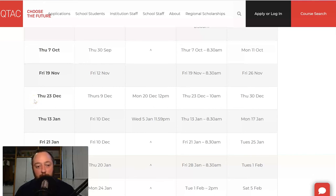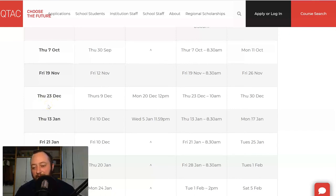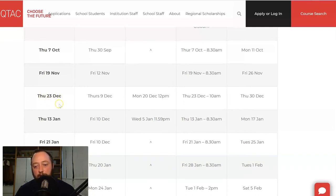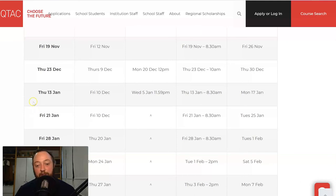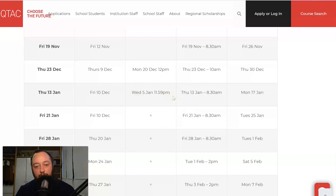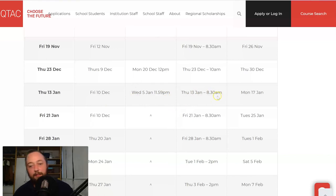The other important thing to know about the 23rd of December offer round is that only about half of the courses in QTAC will offer on that date. So if you don't get an offer on the 23rd of December, your course probably doesn't offer on that date. If you're worried and unsure whether you may have missed out for some other reason, you could call QTAC to double check. The 13th of January is when all of the courses in QTAC should send out offers. So if you've applied for university this year and you're expecting an offer, you're very likely to get one on the 13th of January. The last date to apply is 10th of December, you need your preferences updated by the 5th of January, and offers come out at 10am on the 13th of January.